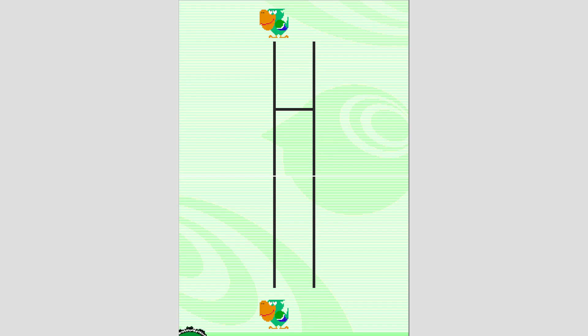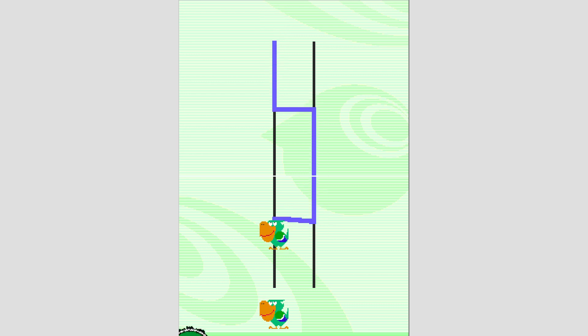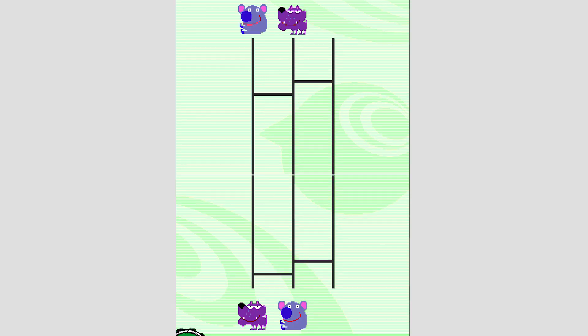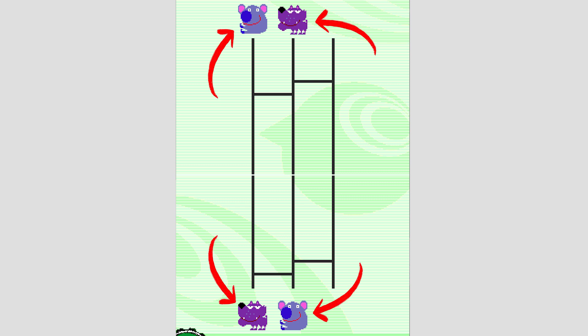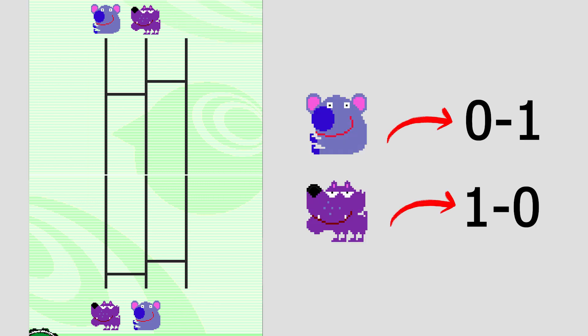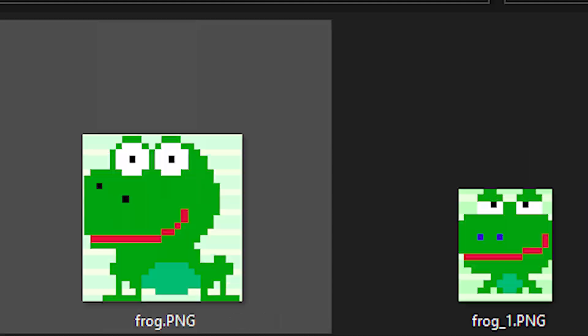The first game is called Pathfinder and it's quite easy to understand. You have one animal at the top and its counterpart on the bottom, and our task is to connect the animals by drawing exactly one horizontal line. So in order to automate this game, we first need to figure out how many vertical lines and horizontal connections there are. Then we need to detect all the animals and check which vertical line they are on.